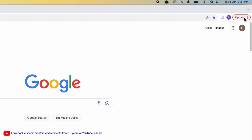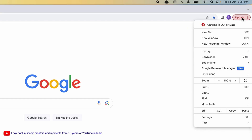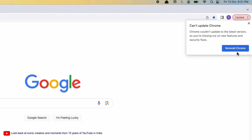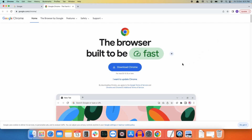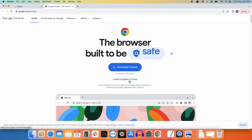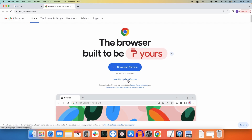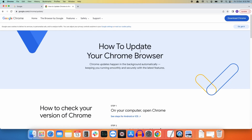What you need to do is click on this update notification, then select the first option. Chrome is out of date — click on the option 'Reinstall Chrome'. A new window will open; select the option 'I want to update Chrome now'.